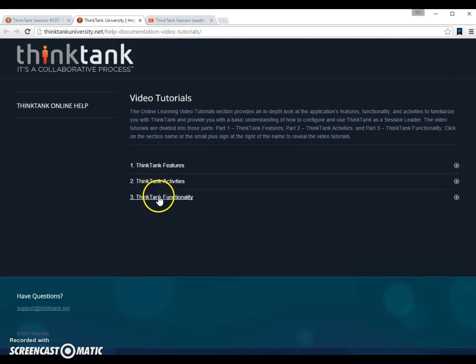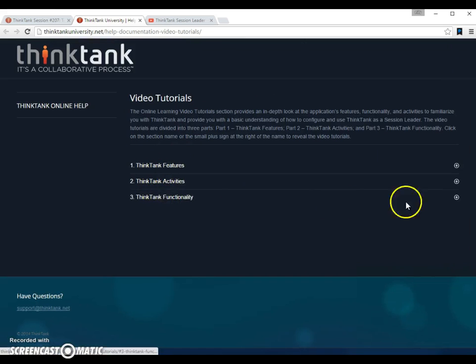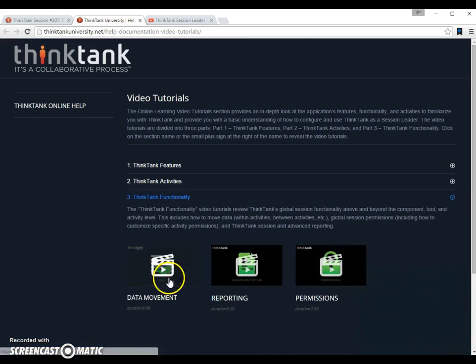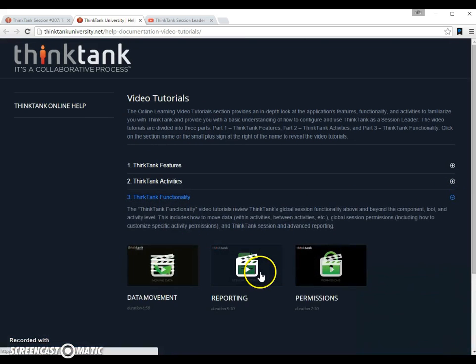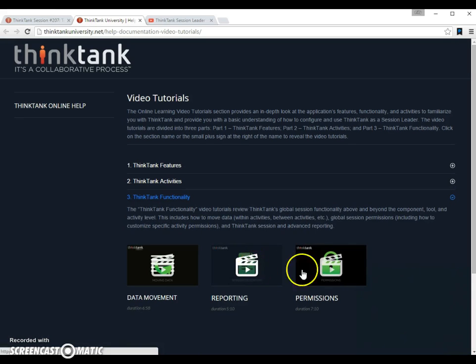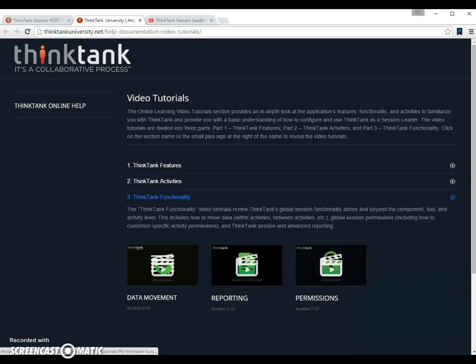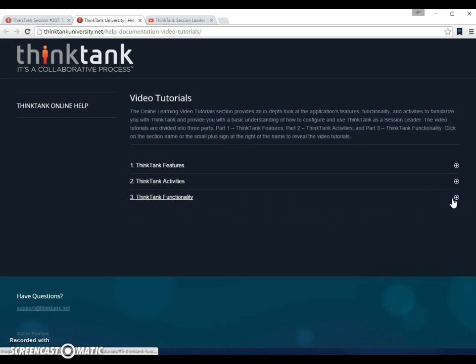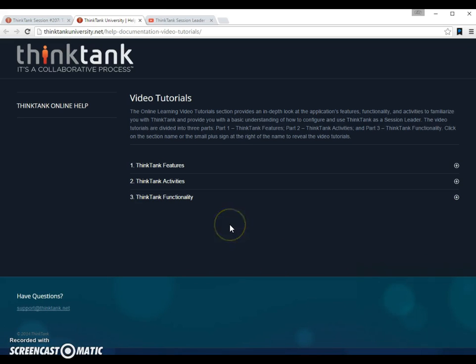And there are a set of videos about Think Tank functionality, about how you move data, how you use reporting functions and how you change permissions. So these are all useful advice and instructions about how to use the features and functions of Think Tank.